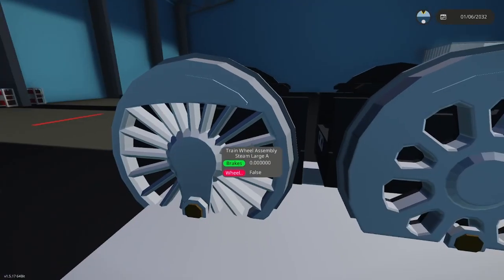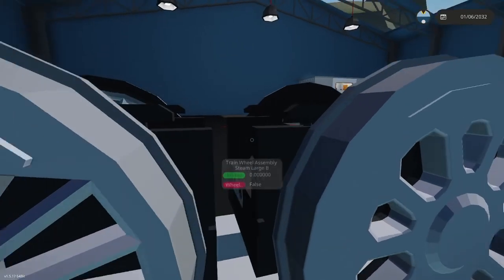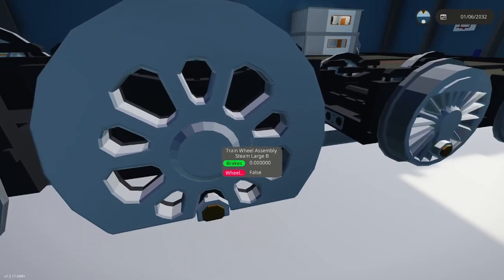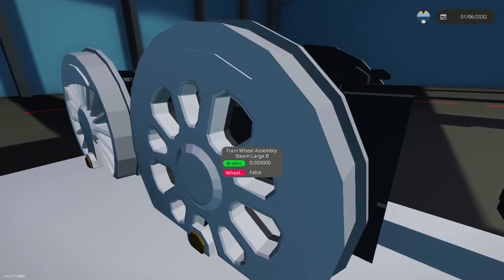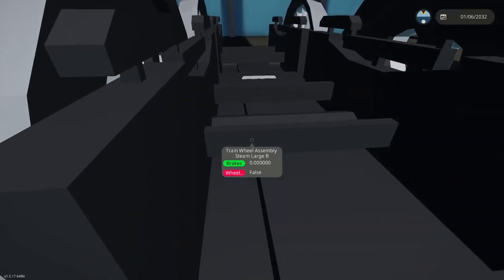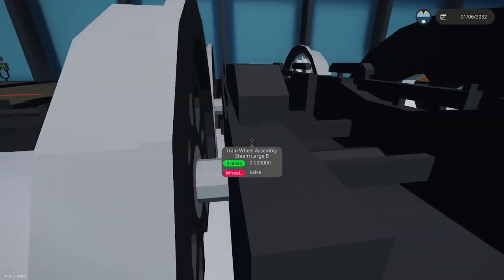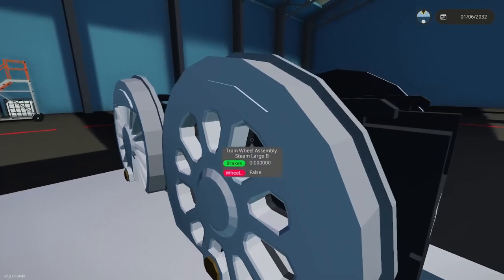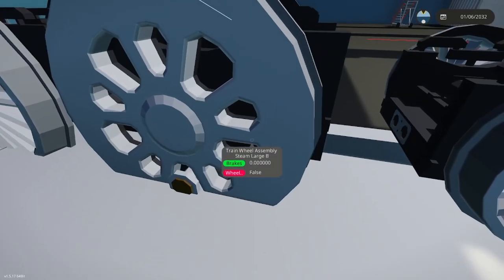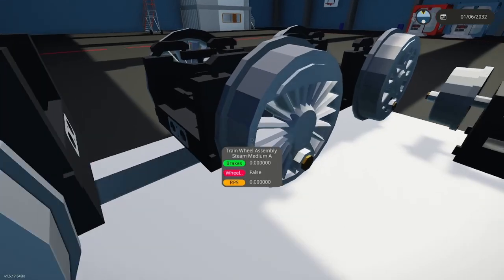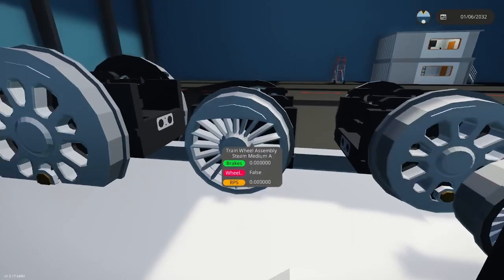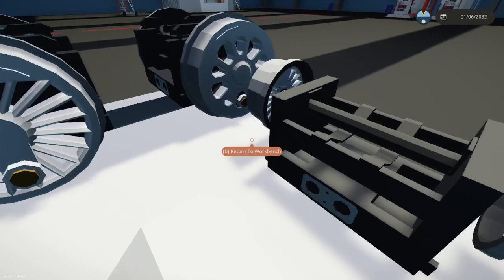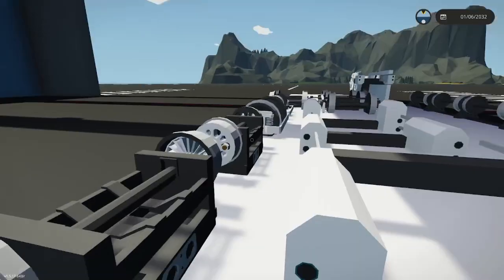I showed you steam wheel large A, but B has a completely different design. Same size. The inside area, the axle, looks the same, but the wheel itself looks fairly different. It's the wheels you would kind of see on the old locomotives. And then we have the same kind of design put in the medium size, and then the small ones.